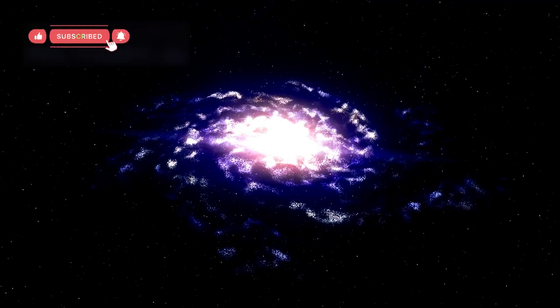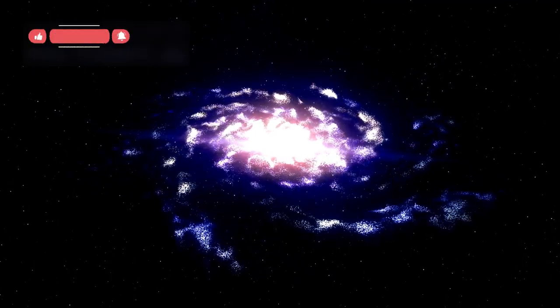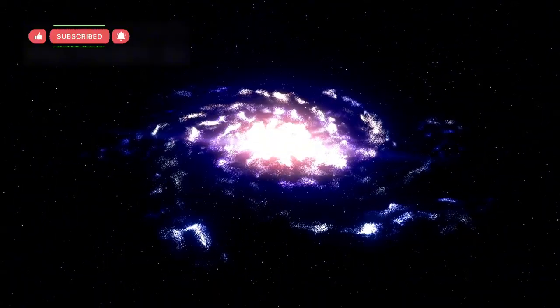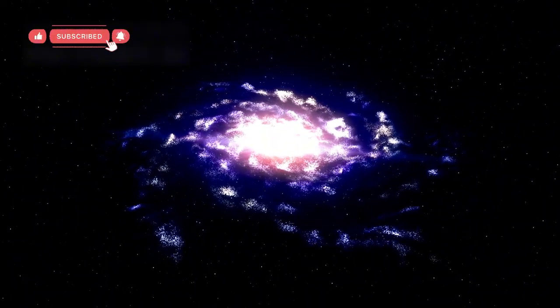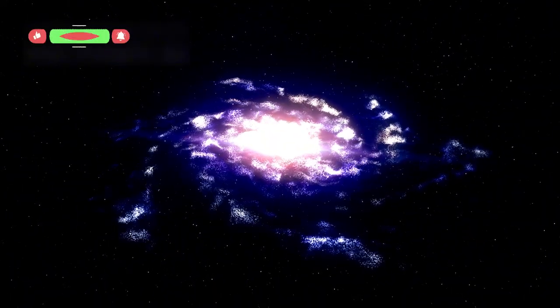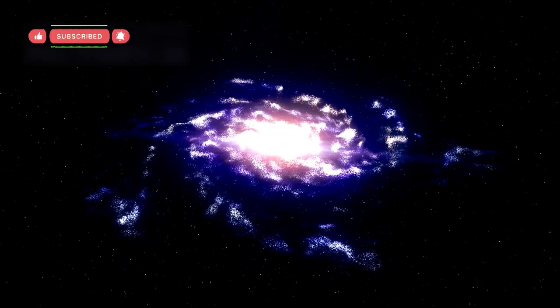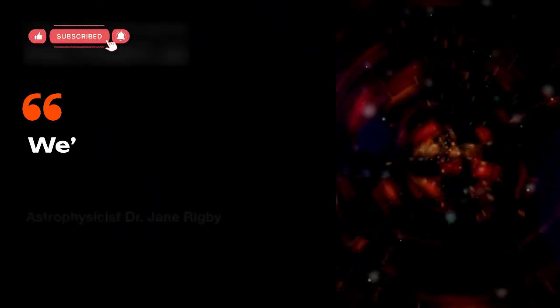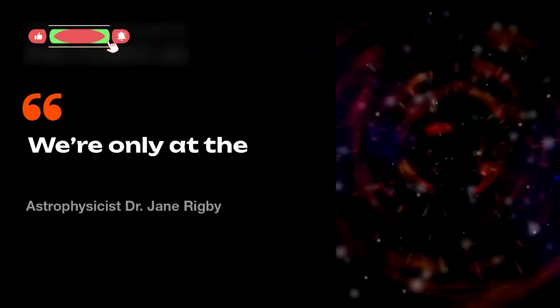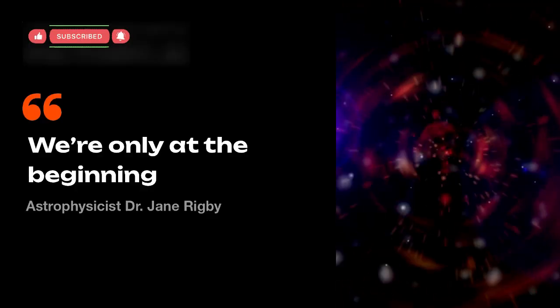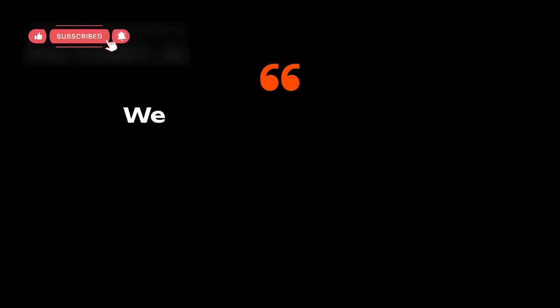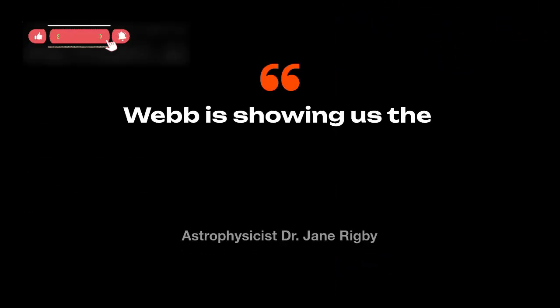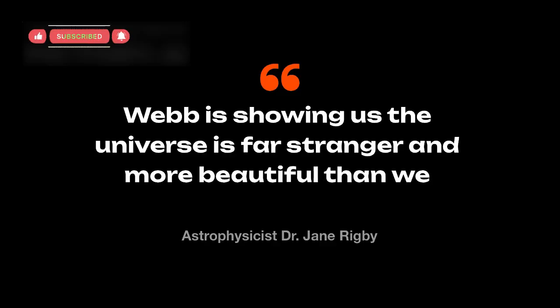Webb might find evidence of even older galaxies, strange new particles, unknown forces, or even signatures of life on distant planets. As astrophysicist Dr. Jane Rigby said, we're only at the beginning. Webb is showing us the universe is far stranger and more beautiful than we imagined.